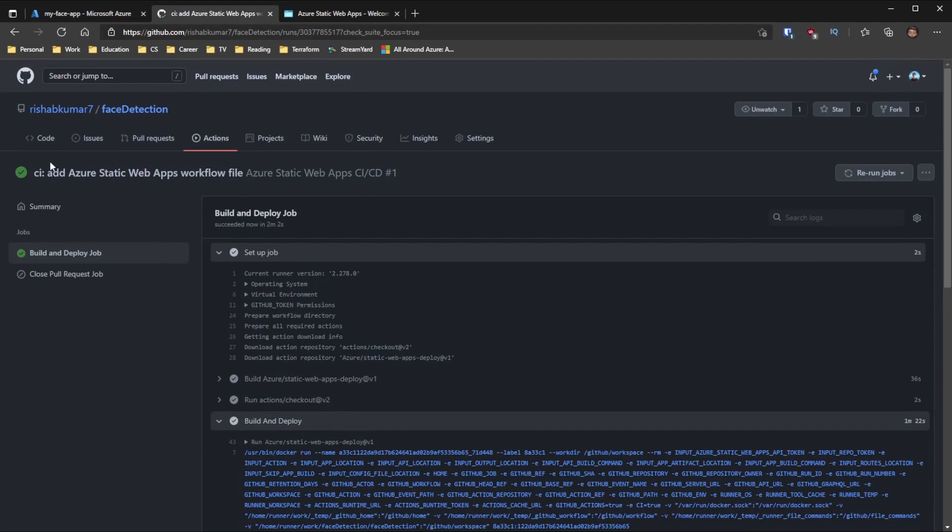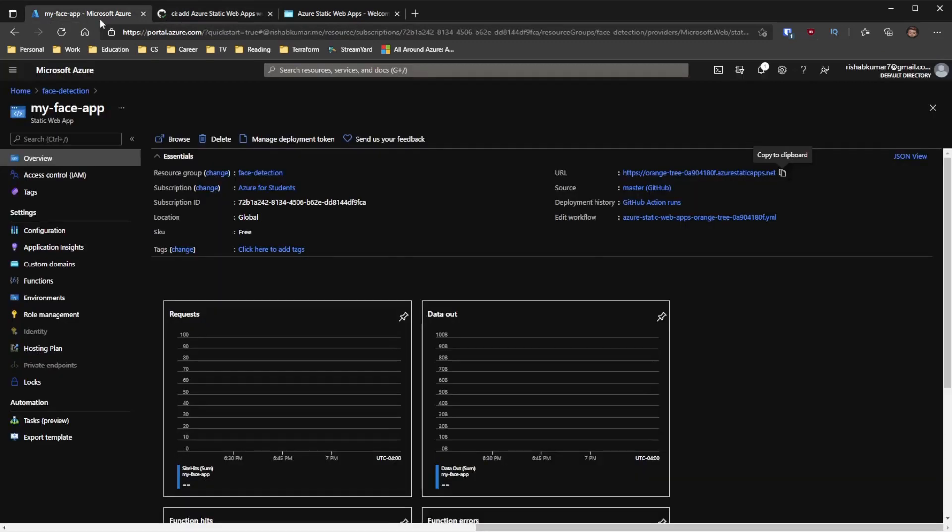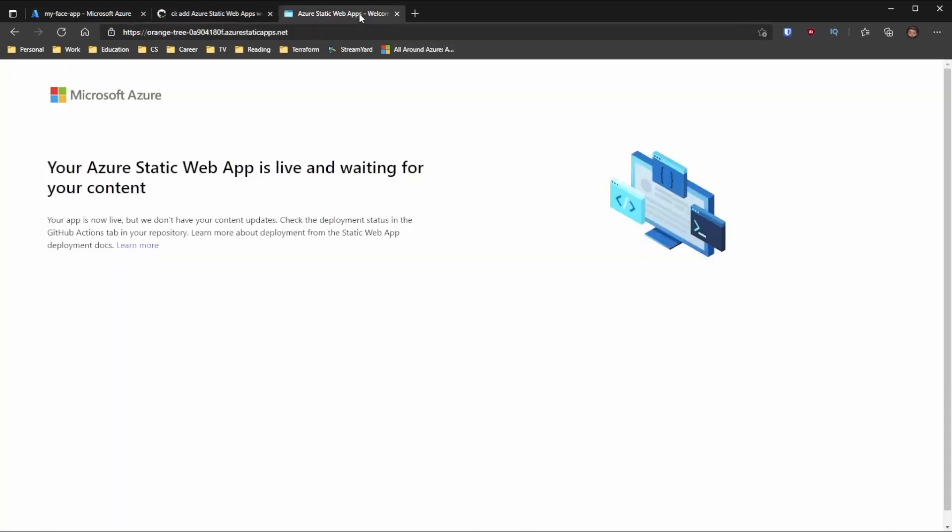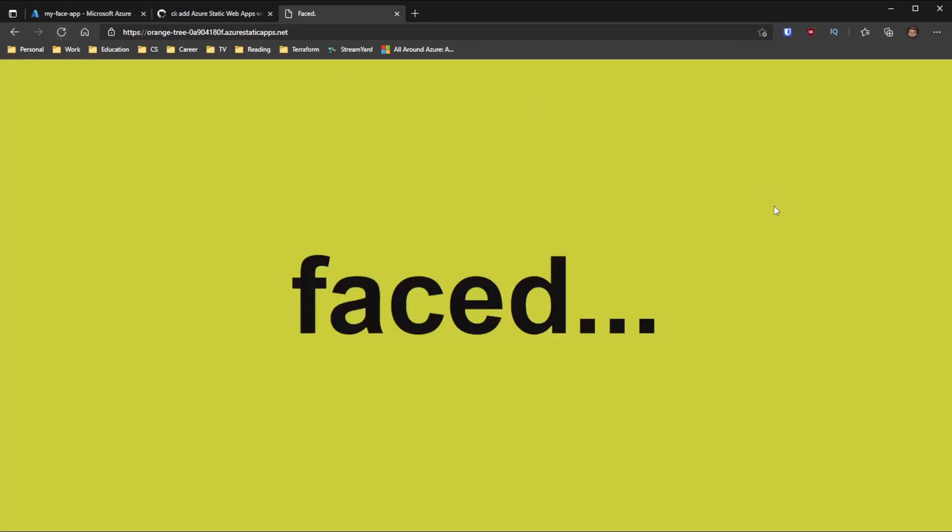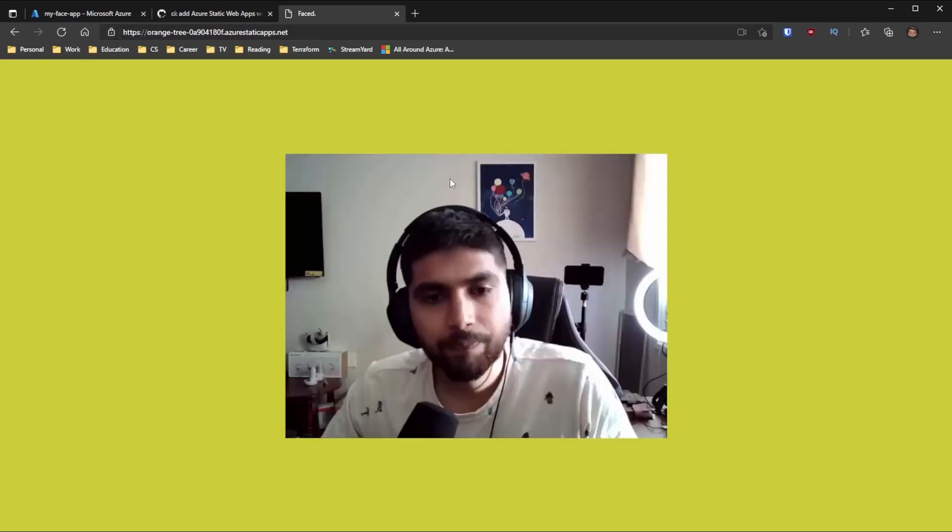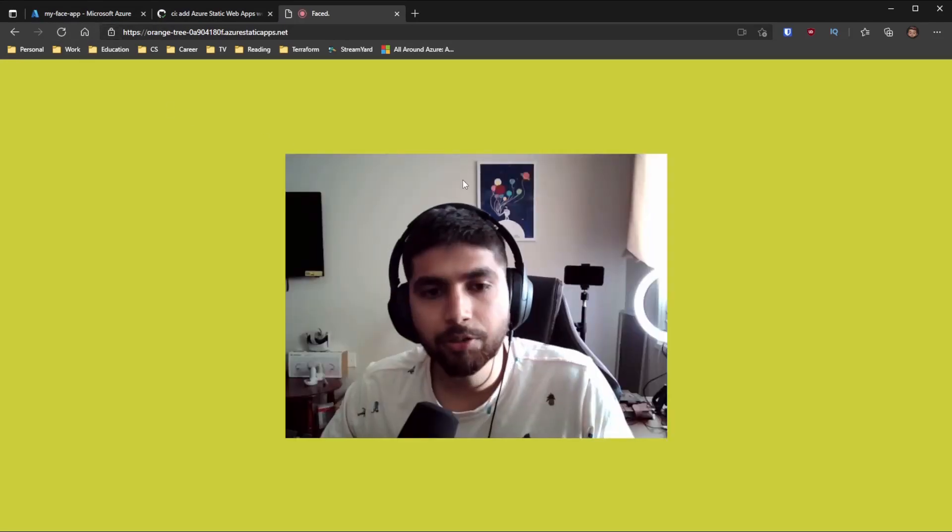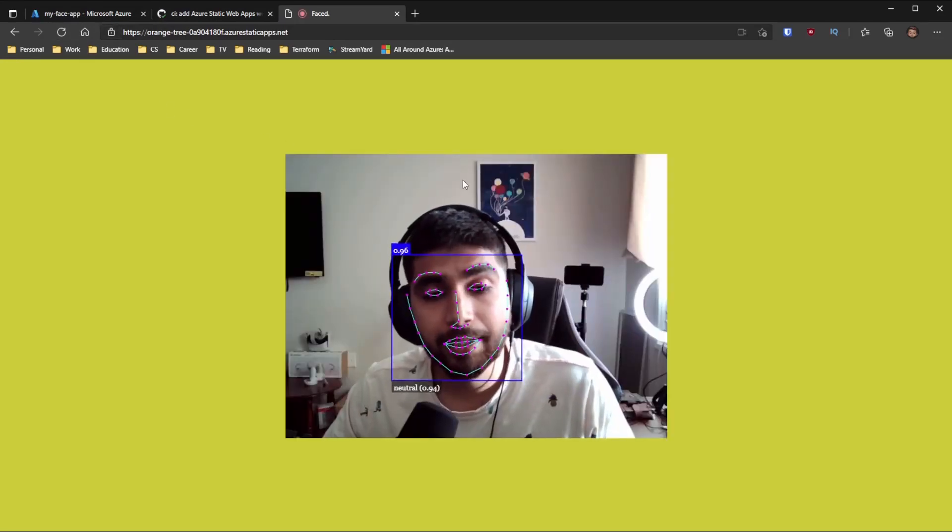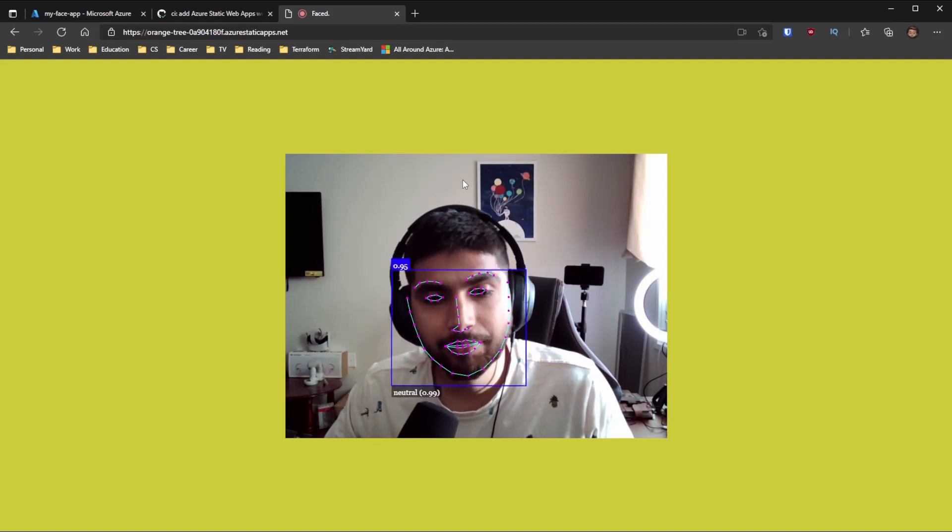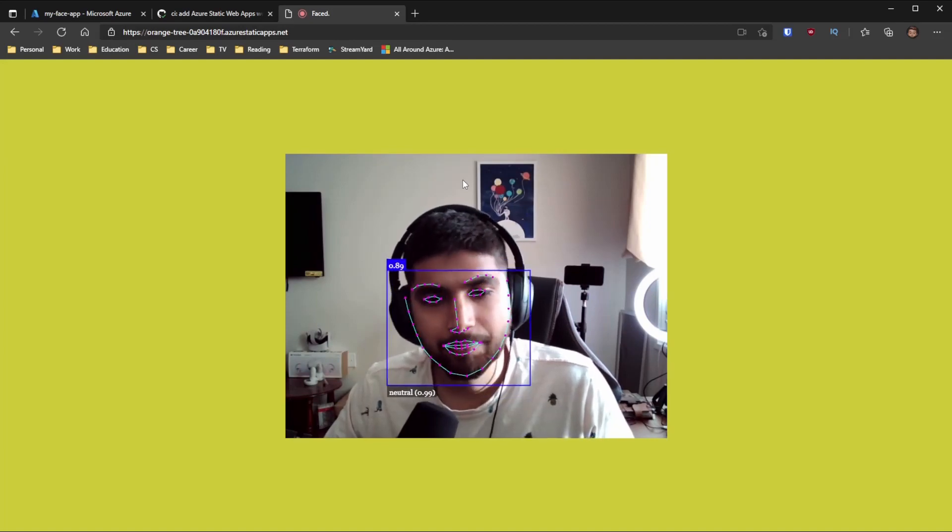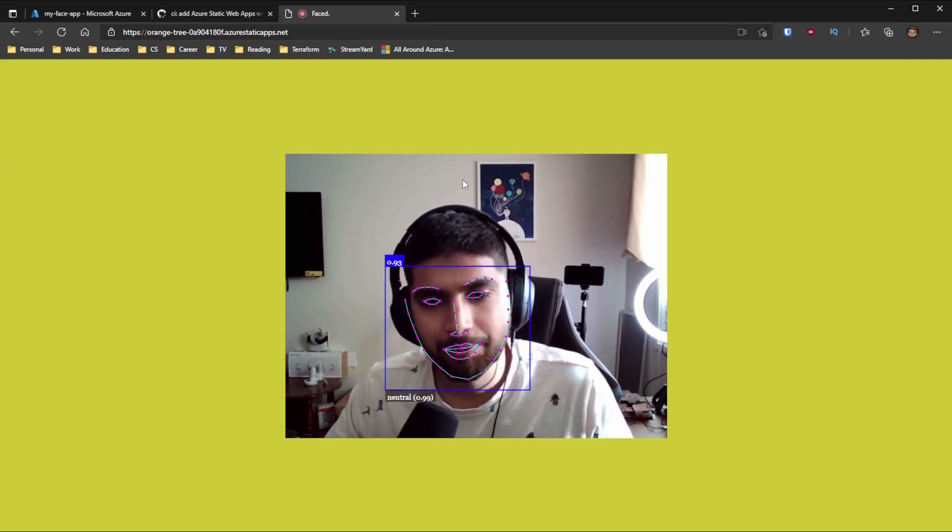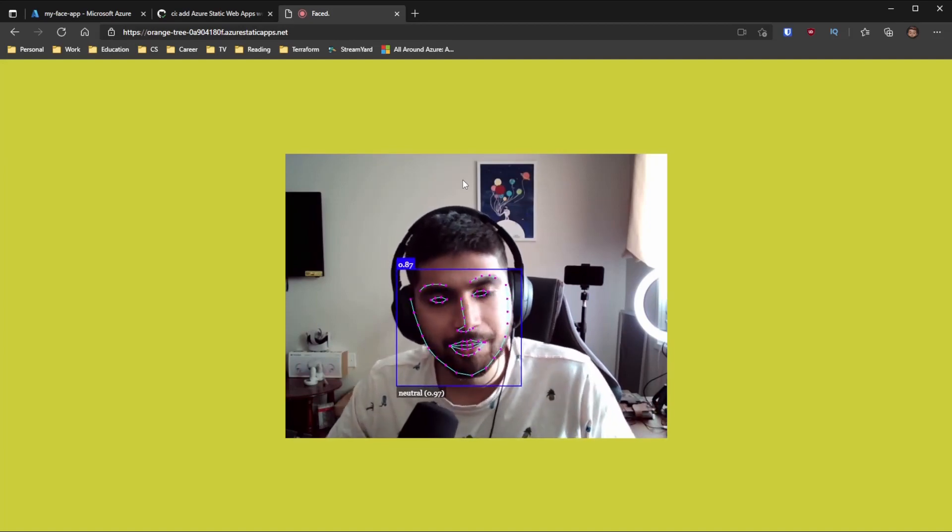And we can see that it passed. So if we go back and refresh this, we should see our app. And now it says hey, this site needs access to your camera. So if I click Allow, you should see my face again. And basically the face detection thing that I built.